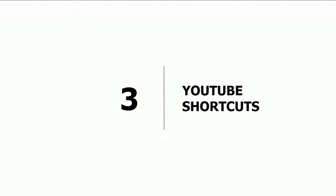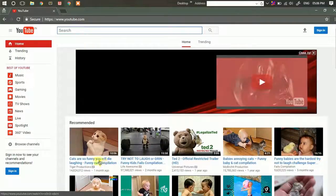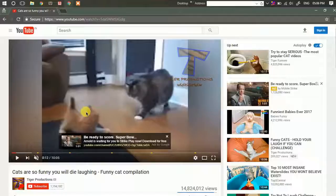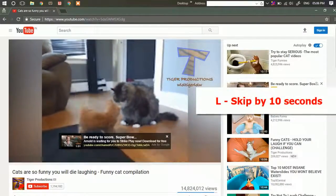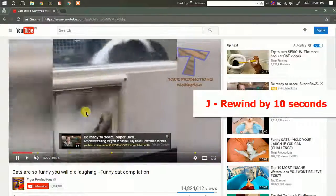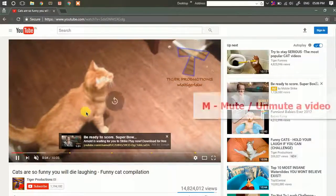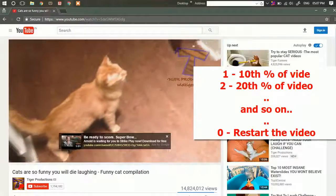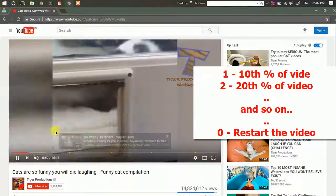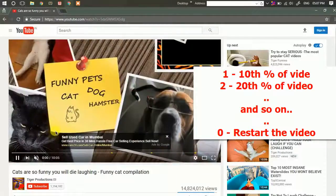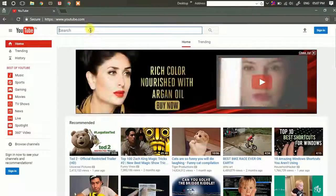Third: there are certain YouTube shortcuts you should know. If you want to pause or play a video, press K. To fast forward 10 seconds, press L. You can also use navigation keys but they only skip 5 seconds. To rewind by 10 seconds, press J. To mute or unmute, press M. You can press any number from 0 to 9 to jump to a particular section — for example, pressing 1 goes to 10%, pressing 4 goes to 40%, and pressing 0 restarts the video.